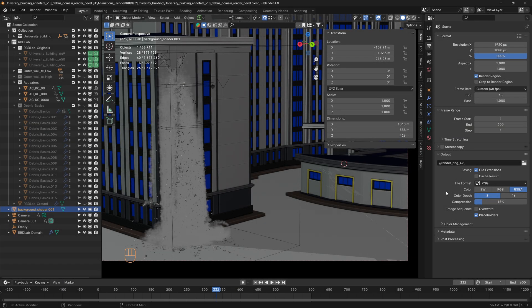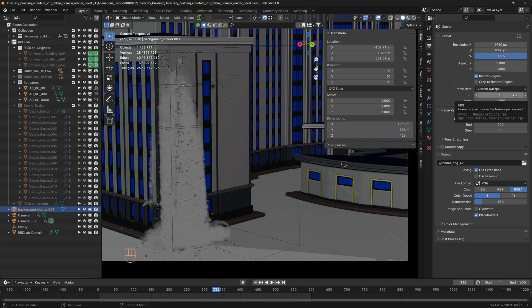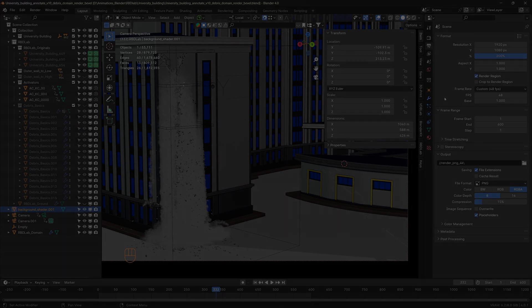For a more cinematic large-scale look, I ran the entire simulation at 48 frames per second and then slowed it down to 24 frames per second.